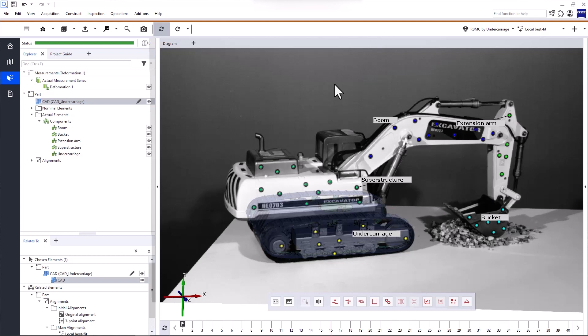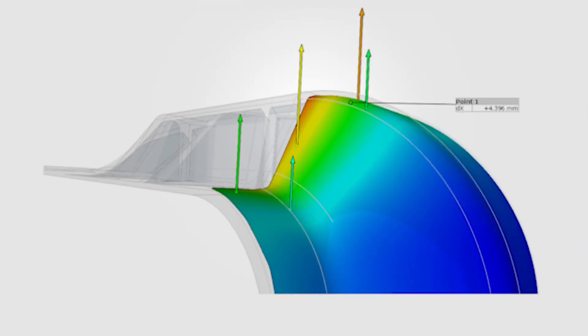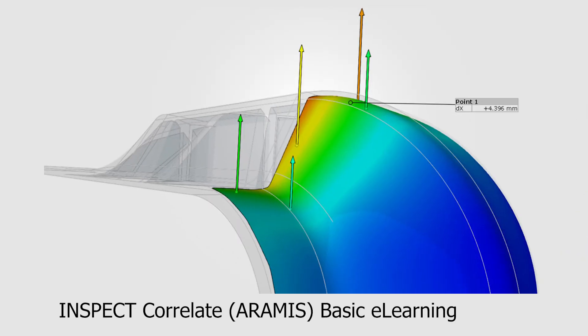Please note that I won't cover much of the theory behind the 6DOF analysis — I'm only going to show you how to apply it. For a more detailed explanation of how the 6DOF analysis works and is computed in the software, check out the Inspect Correlate ARAMIS basic e-learning.